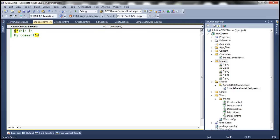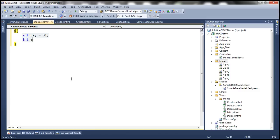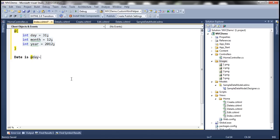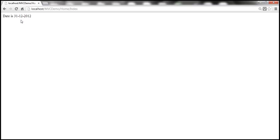Let's look at that in action. We declare int day = 31, int month = 12, int year = 2012. Then we write 'date is' as literal text, followed by @day, a dash, @month, another dash, and @year. After saving and refreshing, we get the date output in the expected format: date is, month and year displayed correctly.